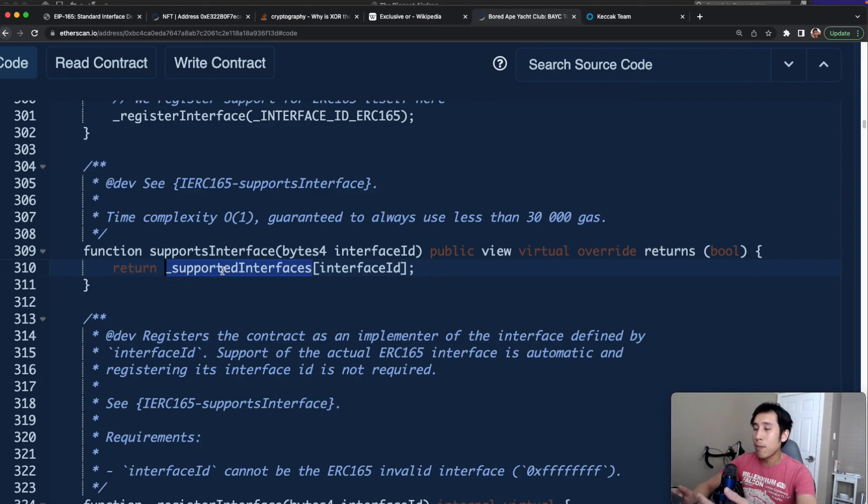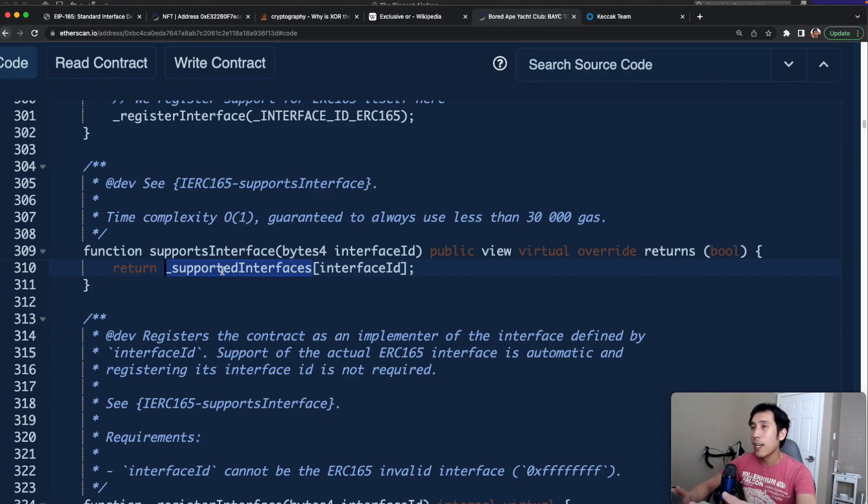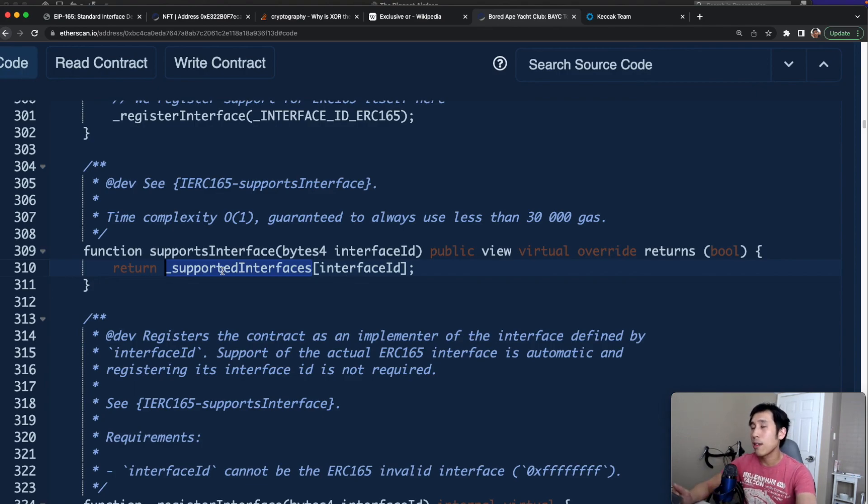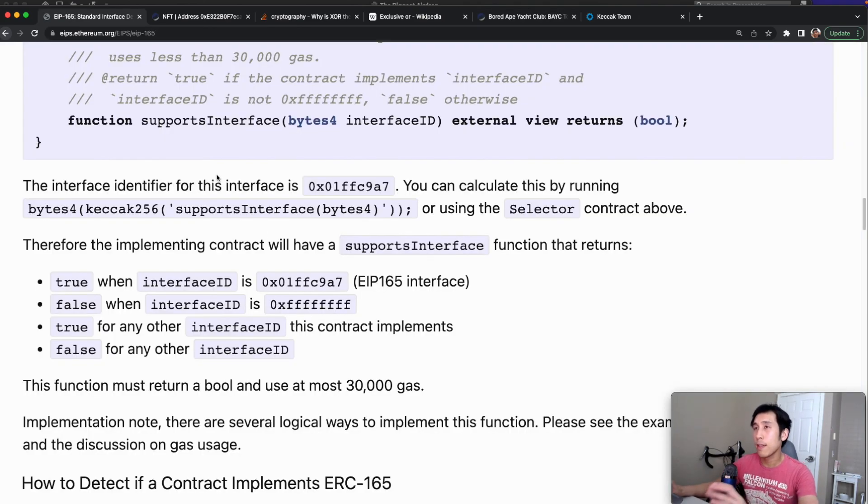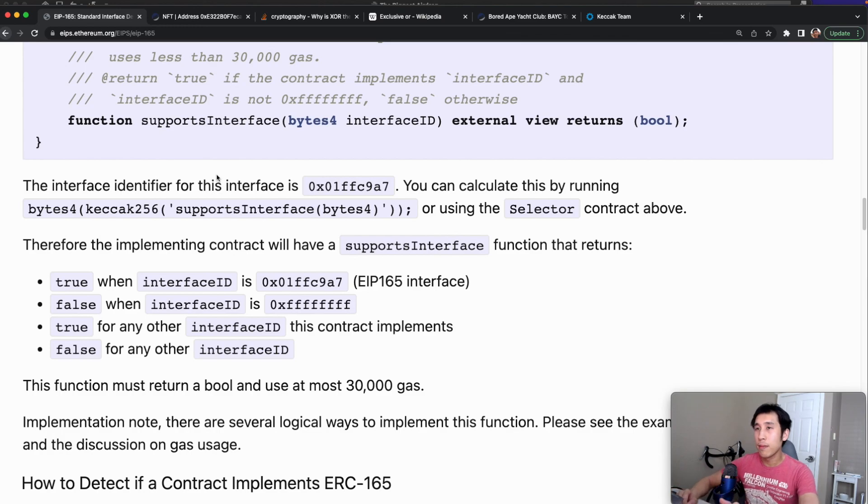The only real way to check might be to look up the code of that smart contract in Etherscan and pour through their code to make sure that they actually implement the interface that you're looking for. For the full details, I strongly recommend reading EIP-165 yourself after watching this video. If you learned something, please give a like and subscribe and I'll see you in the next video.